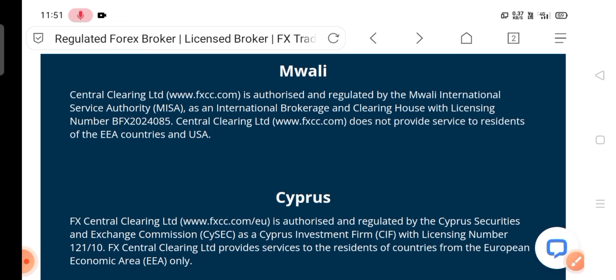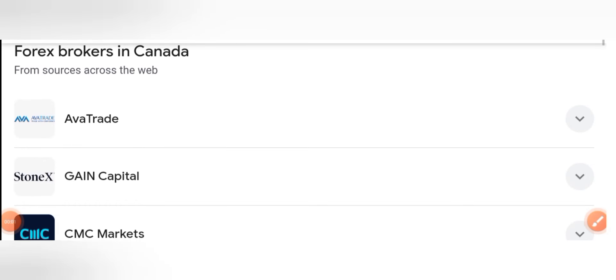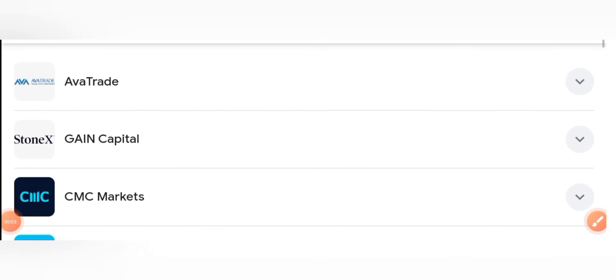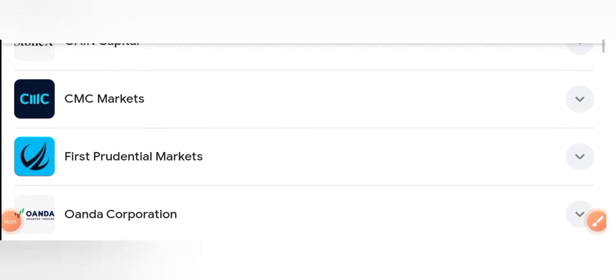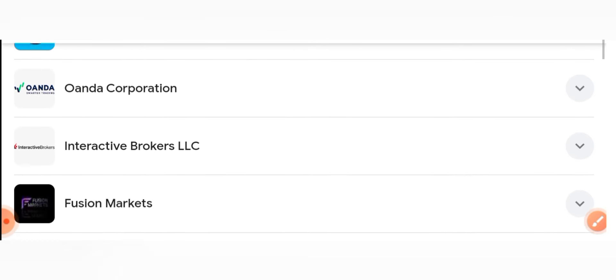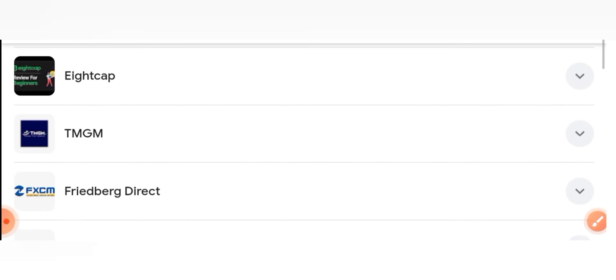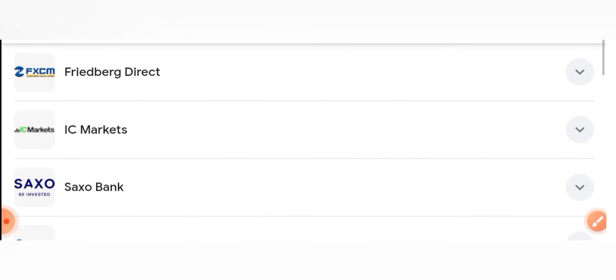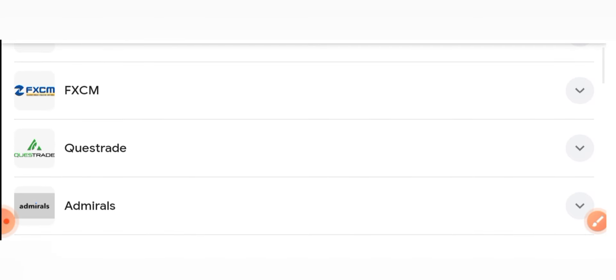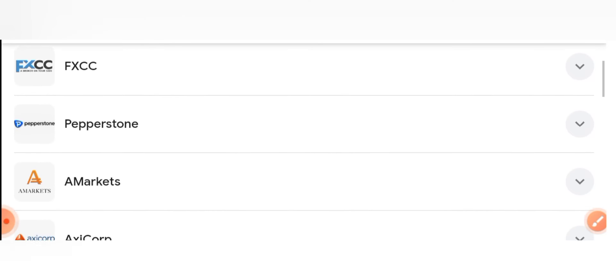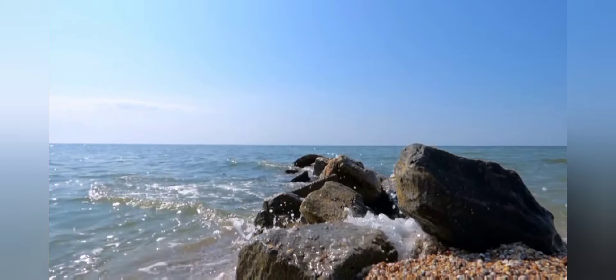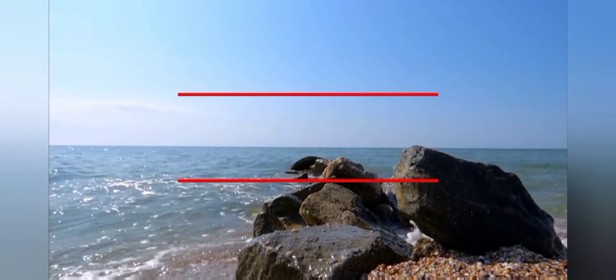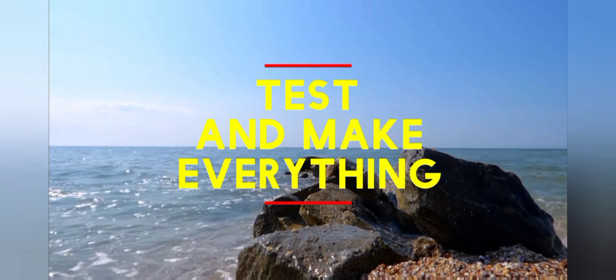This is the multi-country regulator for FXCC broker. There are many more forex brokers available in Canada for forex trading. If you want, you can use them too. They are also not bad, but it's recommended you use the broker that suits your trading style. So friends, that's it for this video and thanks for watching.